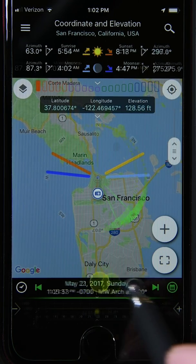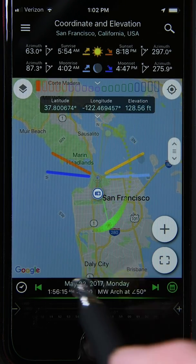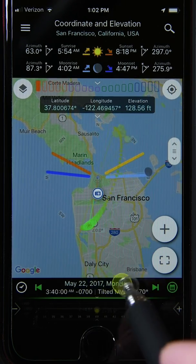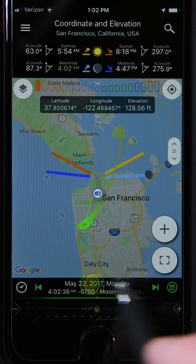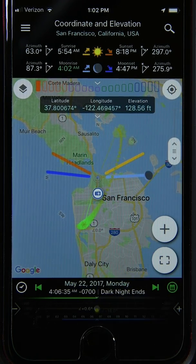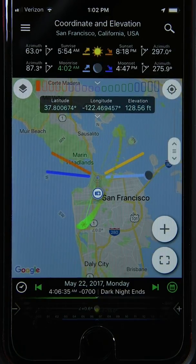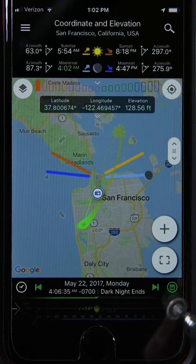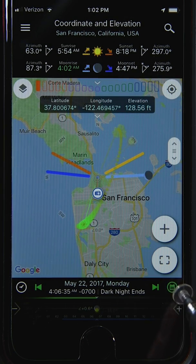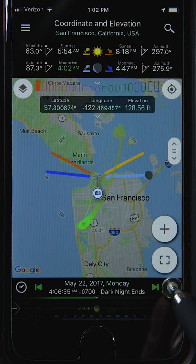Pressing and holding the scroll button scrolls through the different events quickly. You can also drag and slide the display banner to advance through the different events.